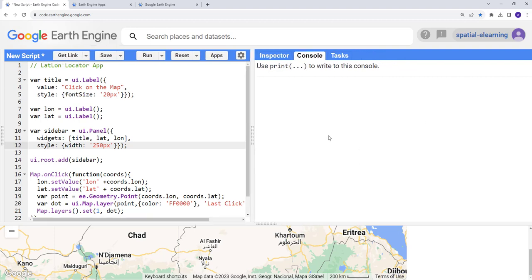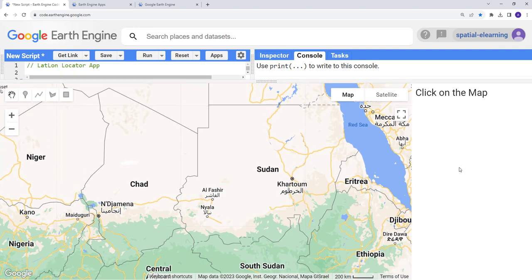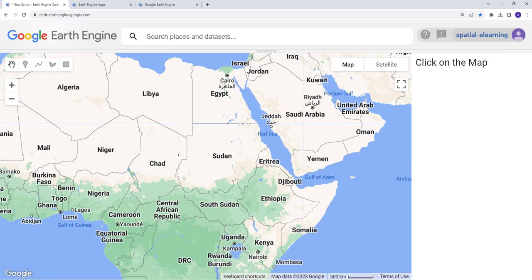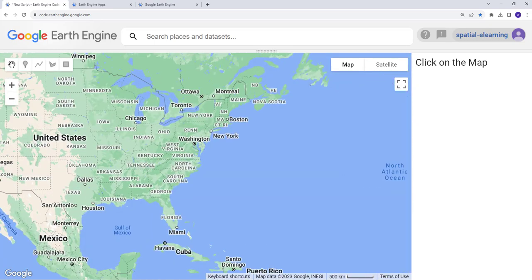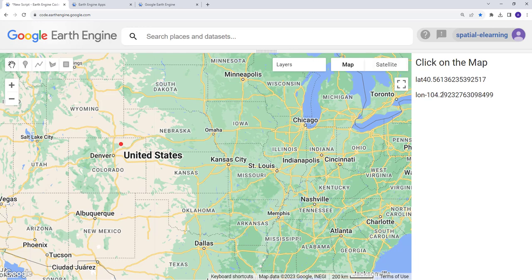Let's see our widget. We have our 'Click on the map' title, but no location yet — because we haven't clicked anything. Once we click, we'll see the latitude and longitude information on the right side of the widget. Let's close this and actually click somewhere, for example in the central United States. Once I click, I have my latitude and longitude information here. That's pretty cool.